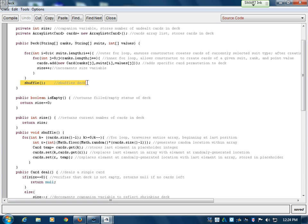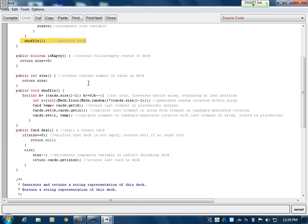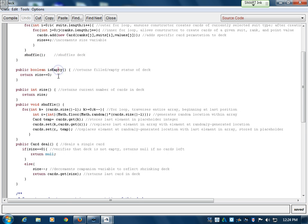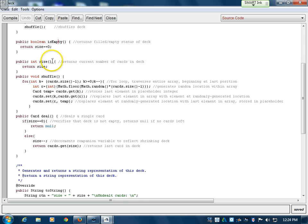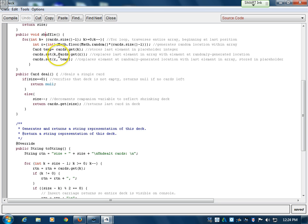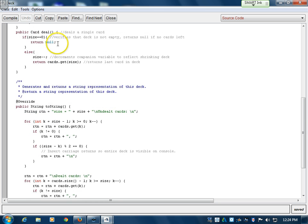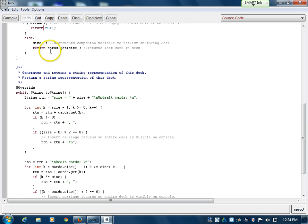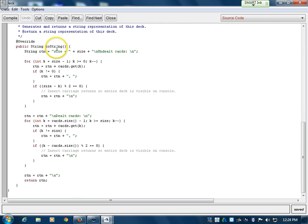After this it shuffles the deck to ensure randomization — I'll get to the shuffle method in a little while. Then you have a number of accessor methods such as the isEmpty method which verifies the deck is not empty, and size which returns the size of the deck. The shuffle method uses selection shuffle. Deal returns one card — if the deck is empty it returns null, otherwise it gets a card from the end of the pile. Because you shuffle after creation, this will actually return a random card. The toString method is again used in debugging and returns a list of all the cards in the deck.